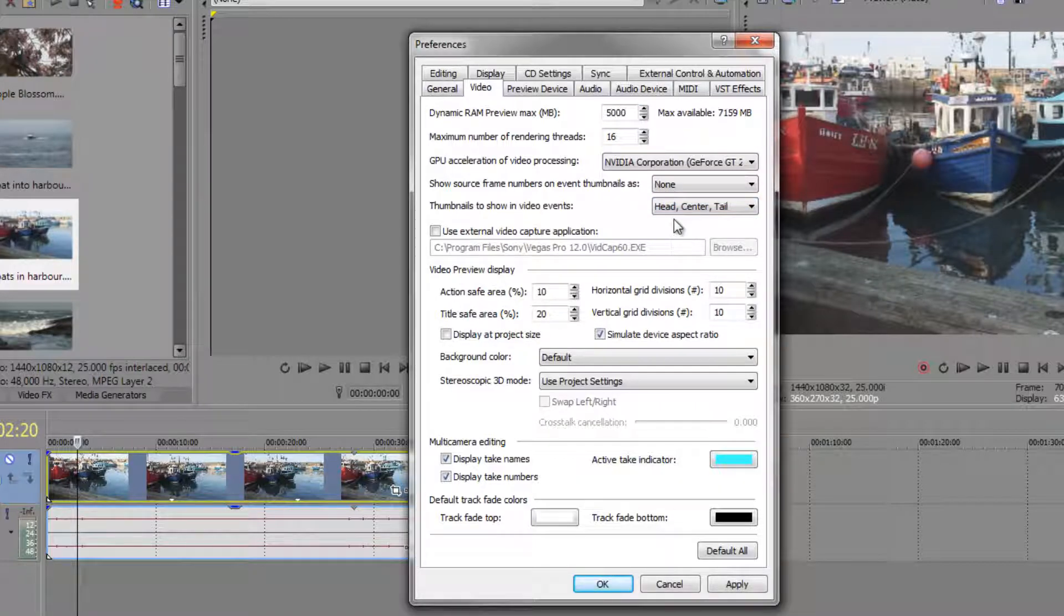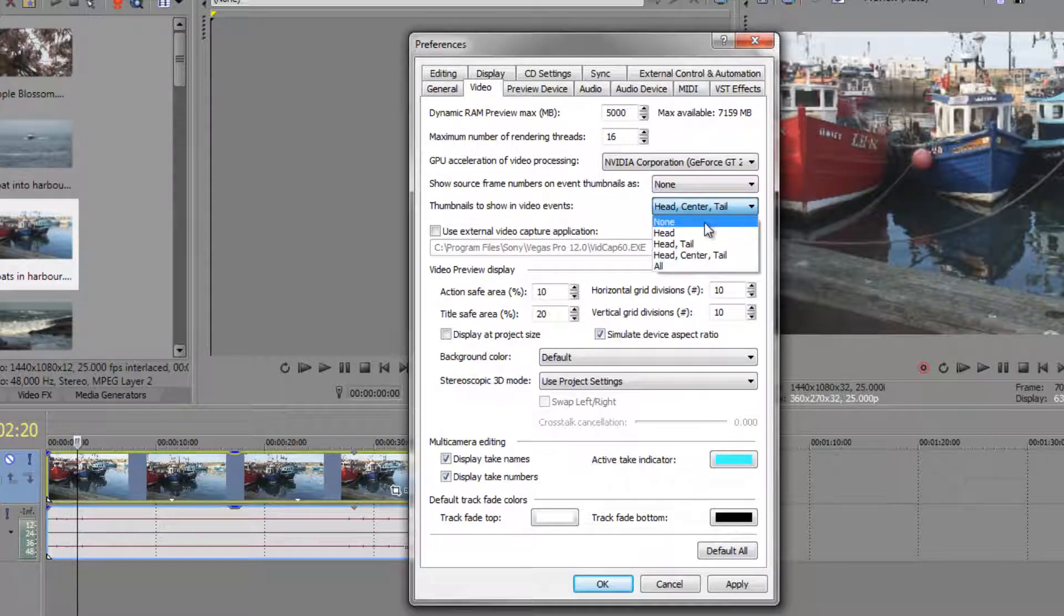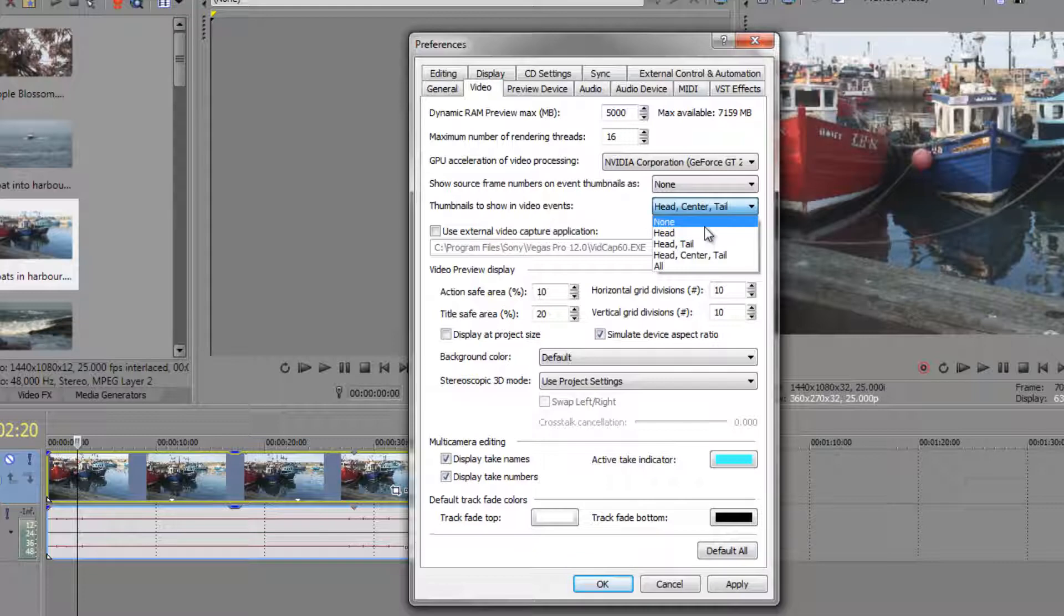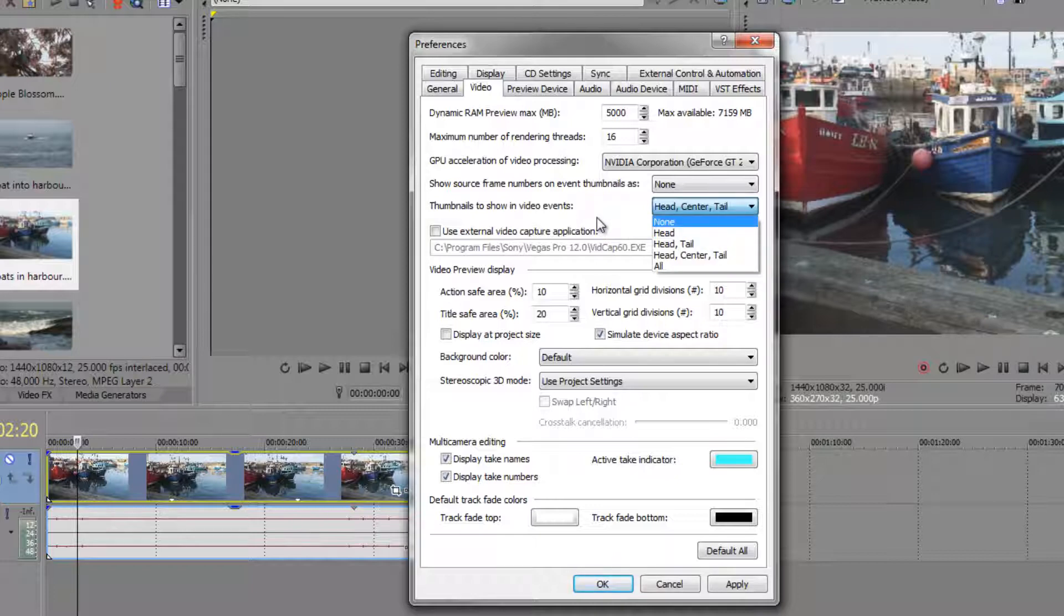It does use up a little bit of resource on your system. So if you've got a very old system you might actually want to take it down to just head or even none at all if you don't need to see it. But I think having something is helpful because you know which clip is what and where it is in your timeline. So the minimum is just head, that would be the minimum I would go to. But my system seems to cope well with all three.